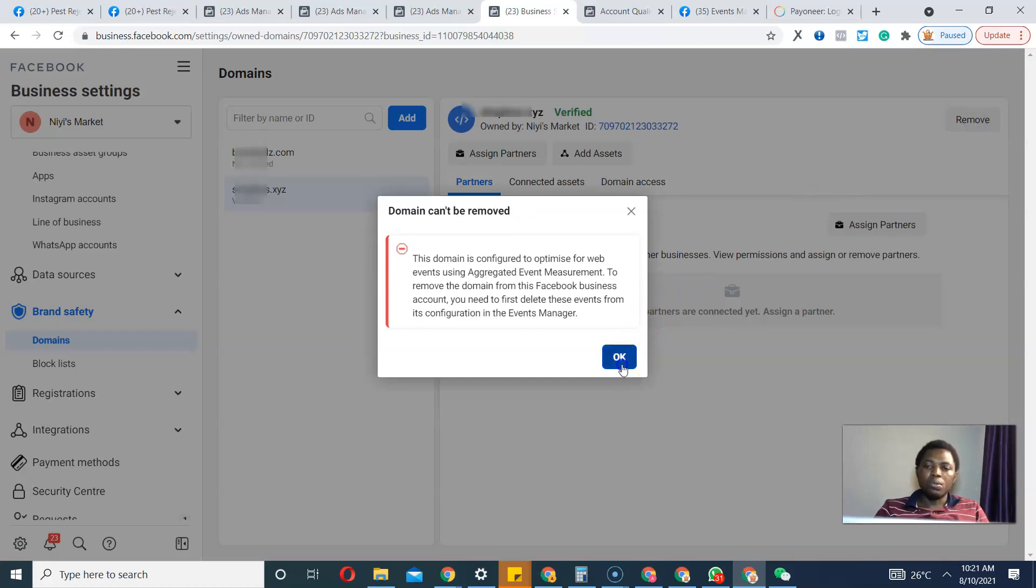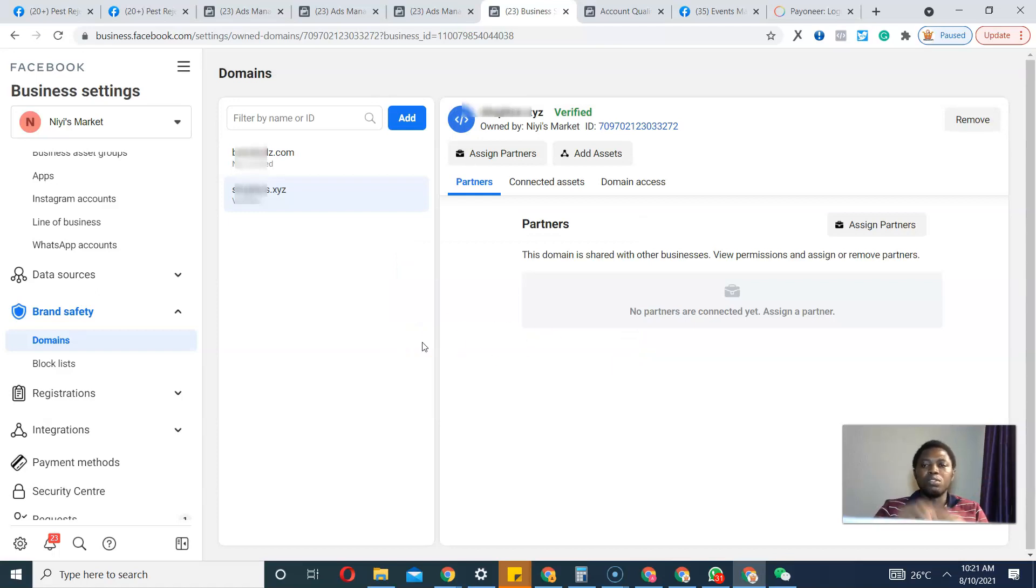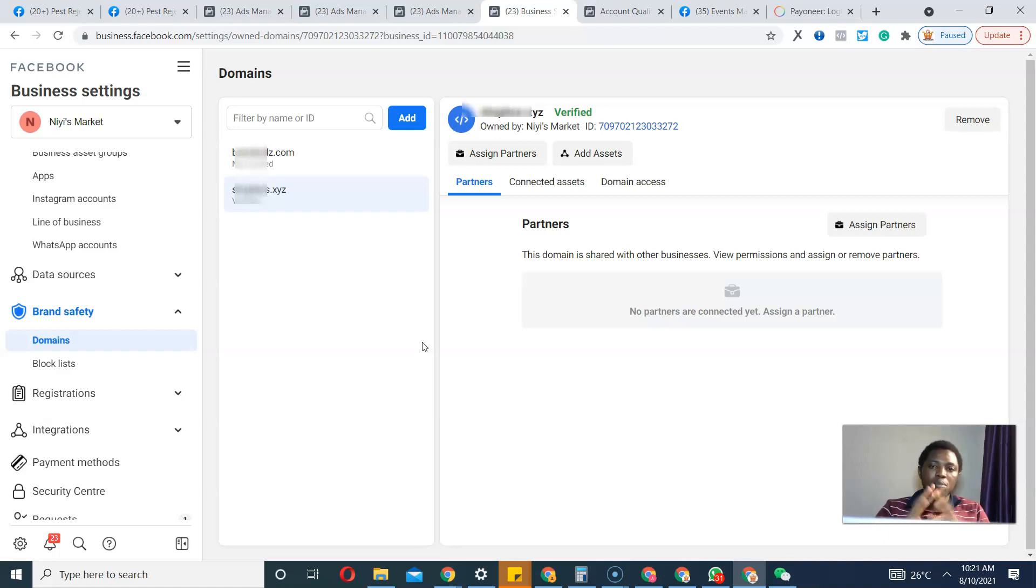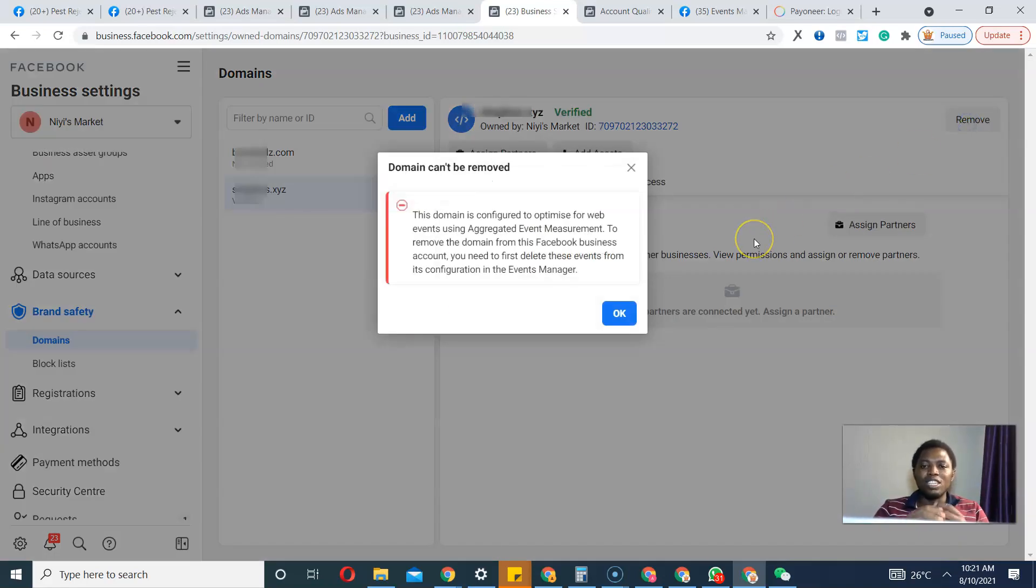But if you can check what is written here, it's true that the domain is configured to optimize for web events. So why don't we try to unconfigure it? That's what we actually wanted to do.